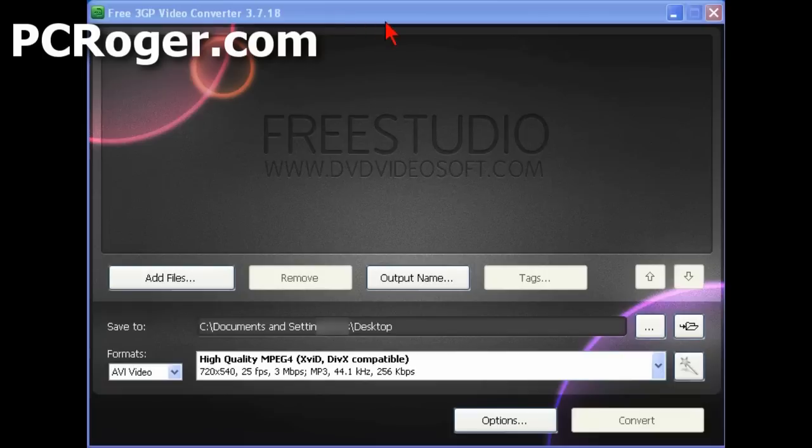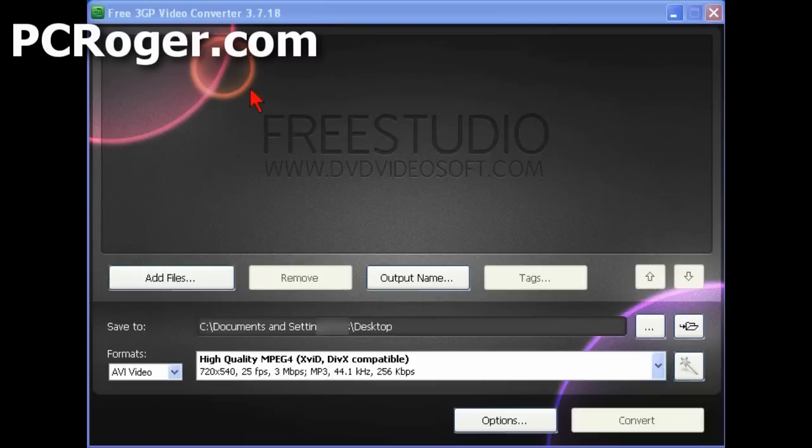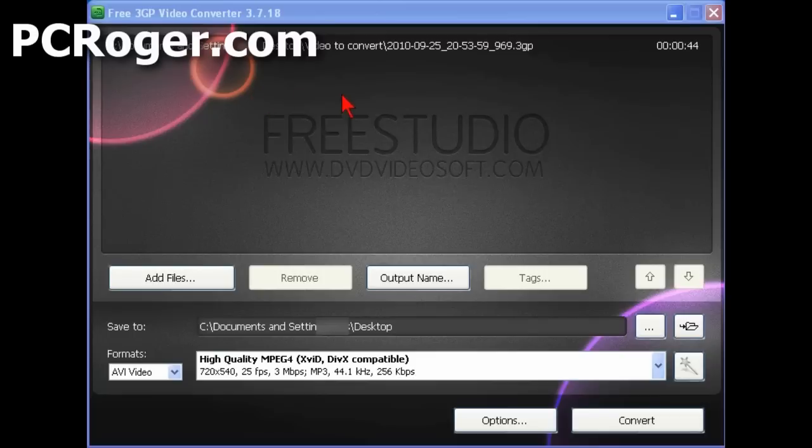But just to show you quickly how we can get this done, we've got some 3GP files on my desktop and I have the free 3GP video converter open. I'm just going to take one of those files, drag it onto the file area here and let go. And you can see it's got a video to convert here.